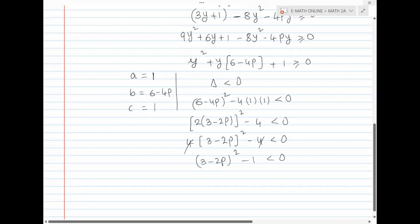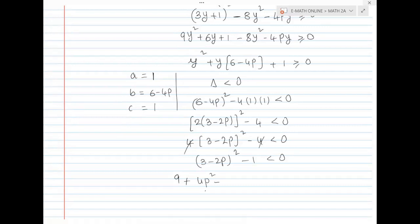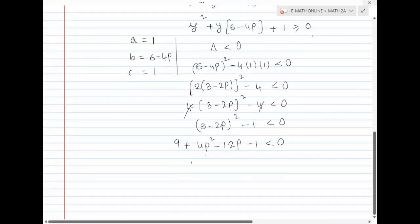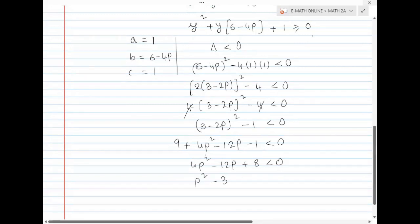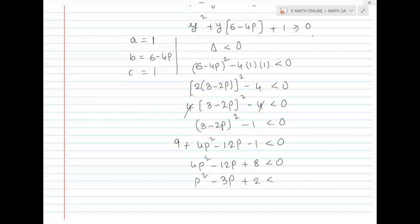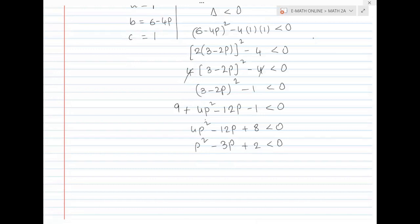3 minus 2p whole squared minus 1 less than 0. Expand it: 3 squared is 9. A minus b whole squared gives 4p squared. Minus 2ab gives minus 12p. So: 4p squared minus 12p plus 8 less than 0. Dividing by 4: p squared minus 3p plus 2 less than 0.